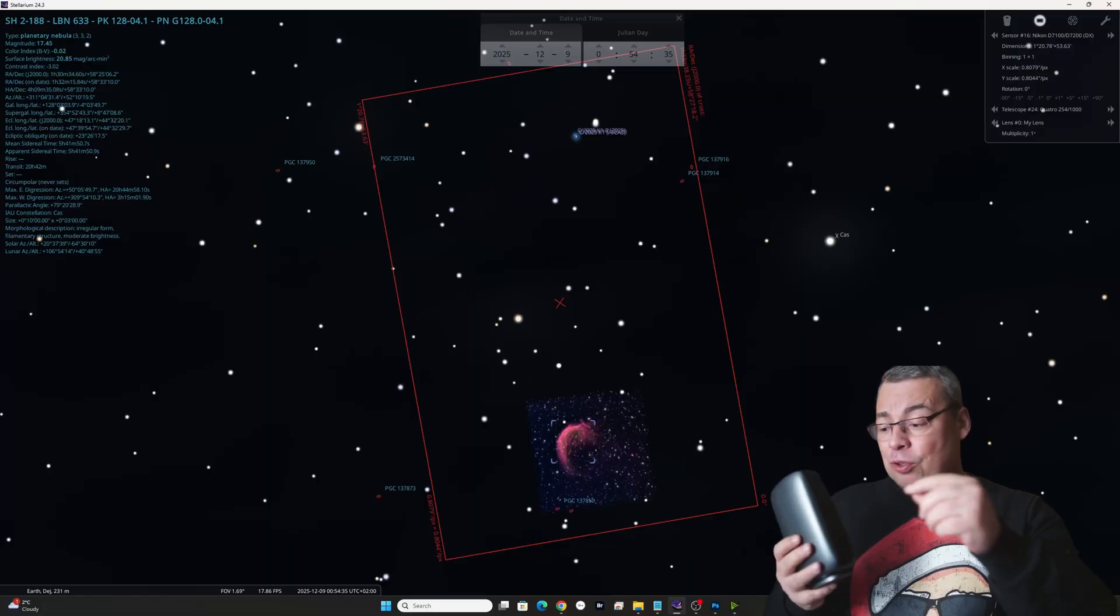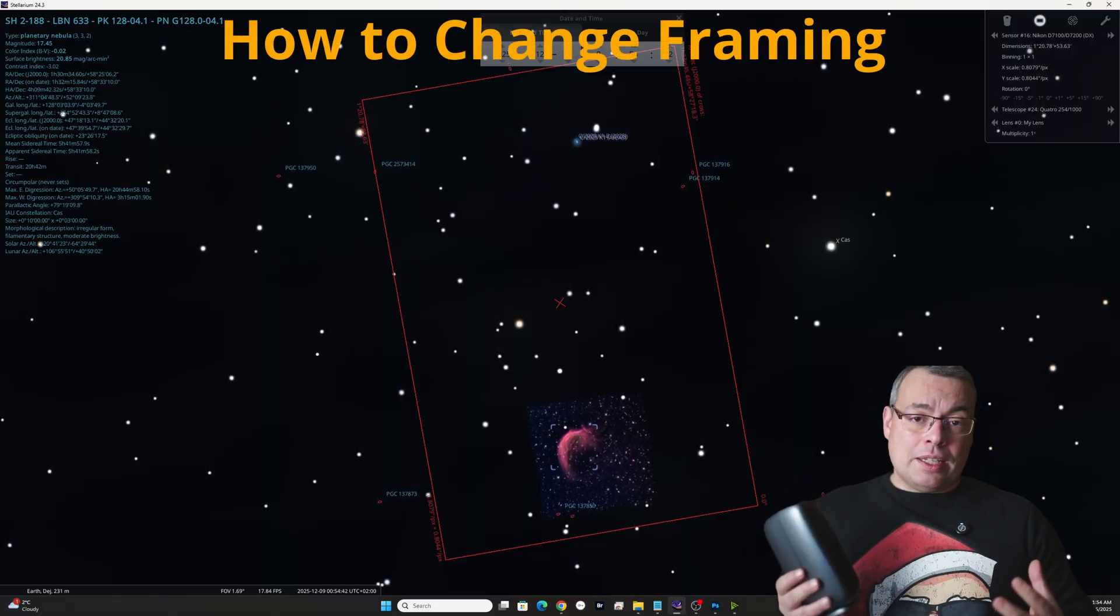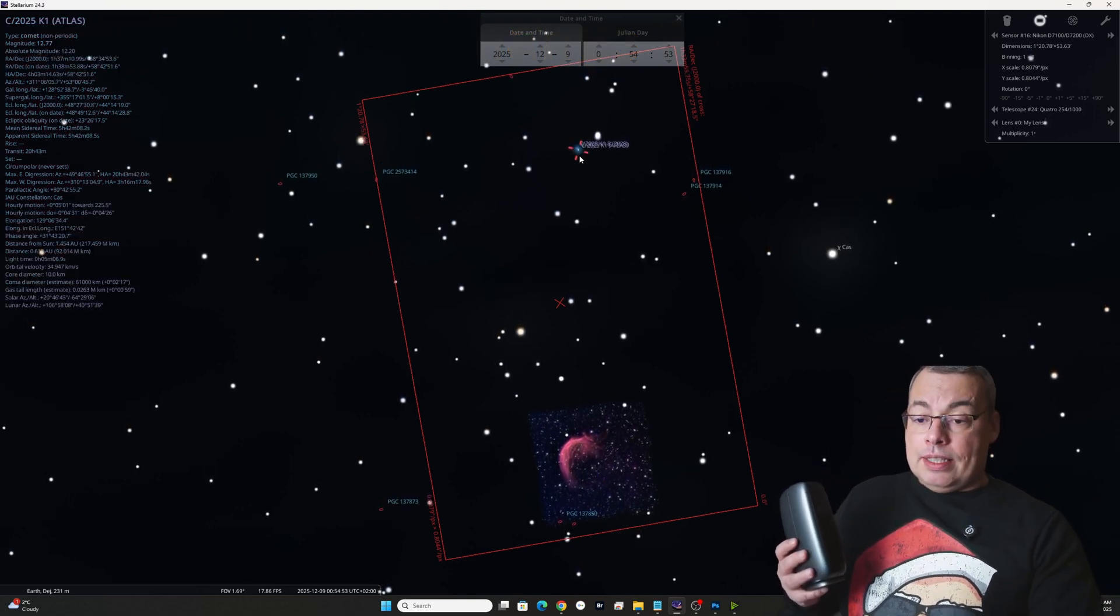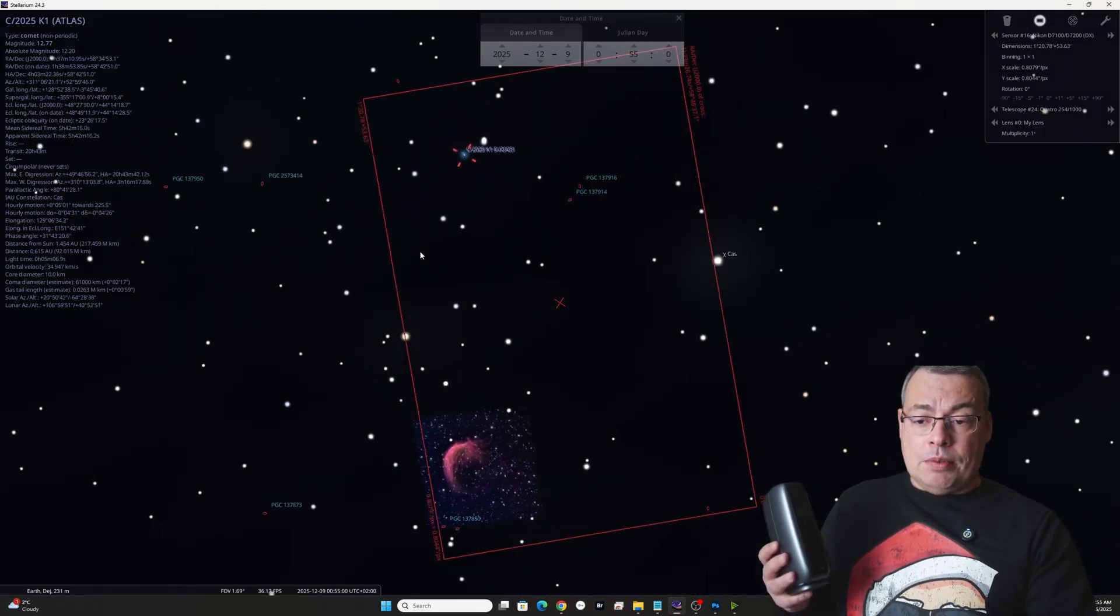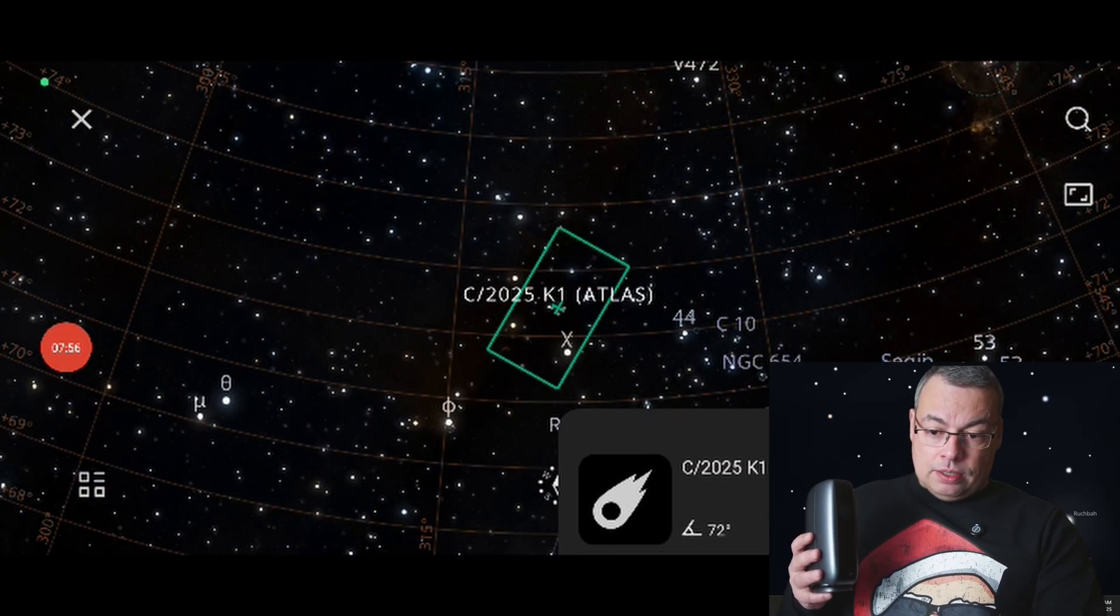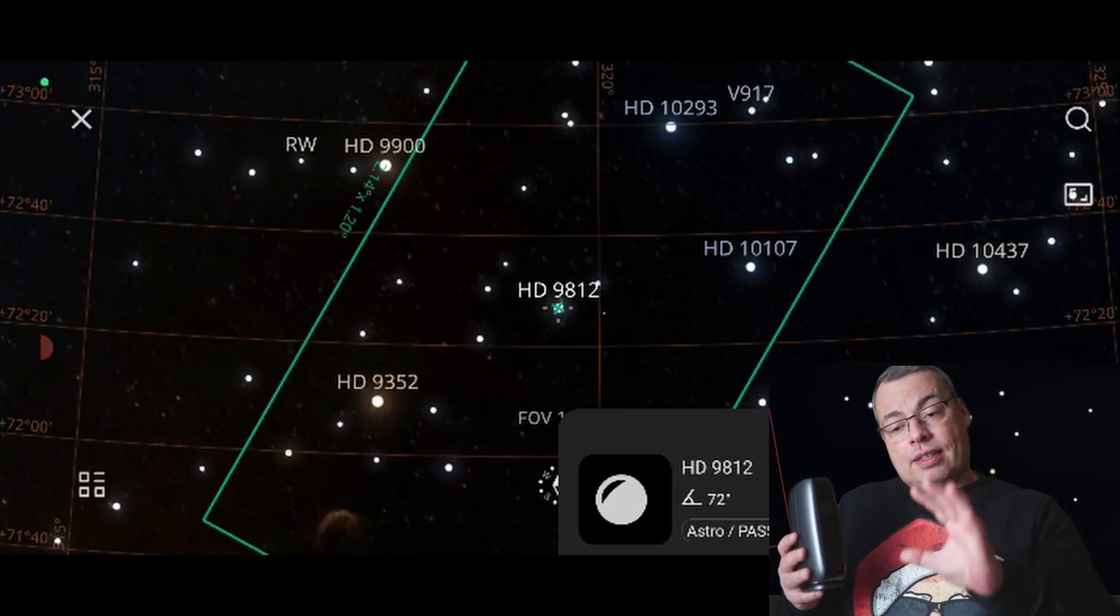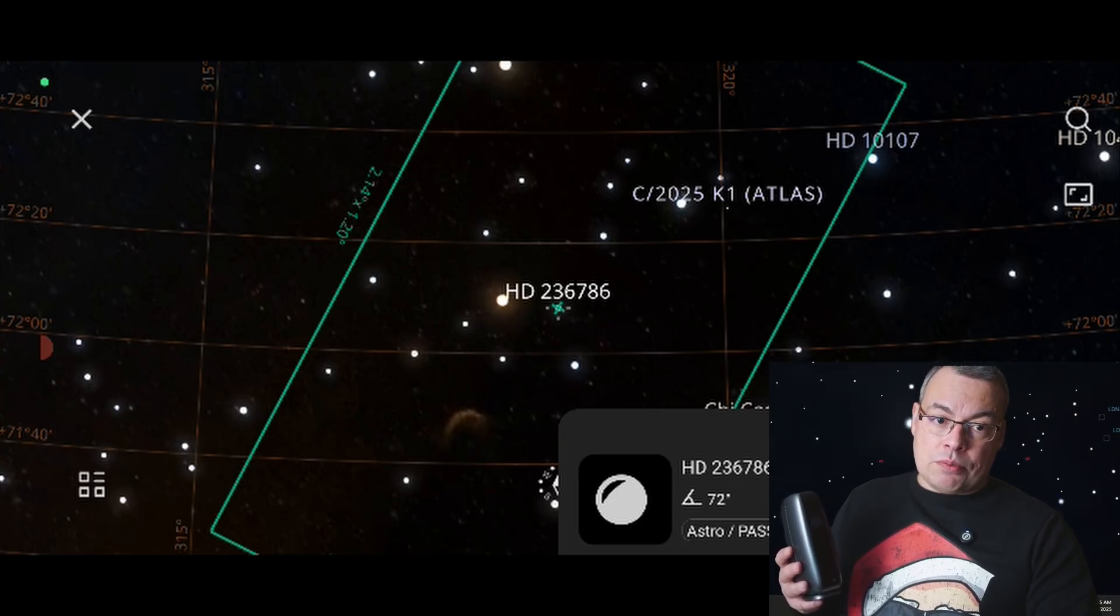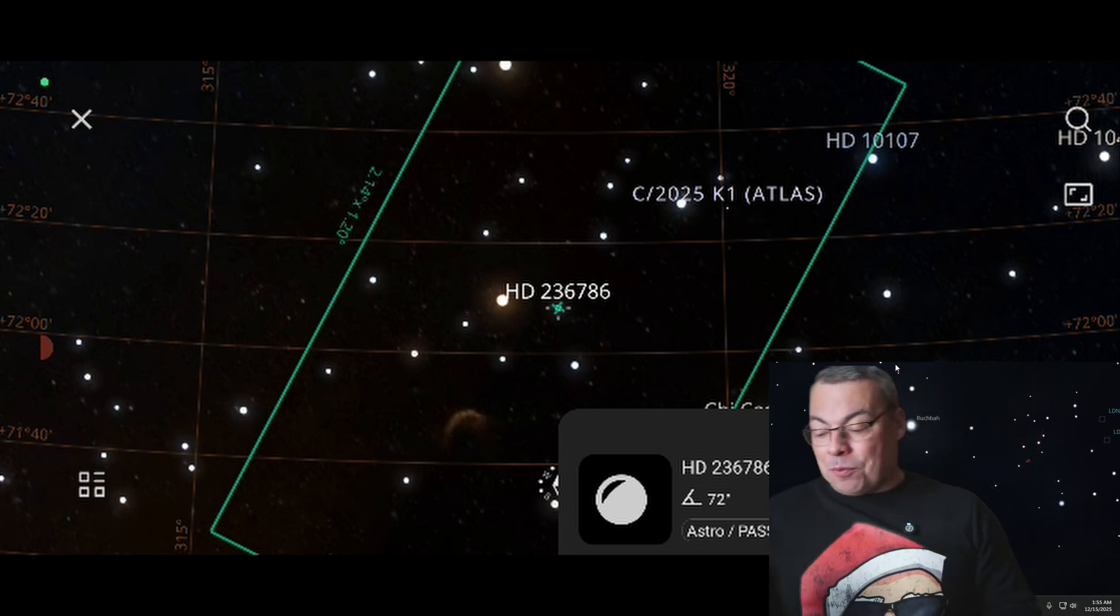And in this video, I'll show you also how to change the framing of your target using the Dwarf Mini or the Dwarf 3. Currently with the Dwarf Lab app, you cannot keep the object you've selected in center and just move the imaging frame. In order to change the field of view, the framing, you need to select a nearby object like a star, and I've selected one of these stars here to be in center.